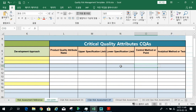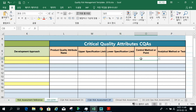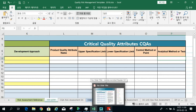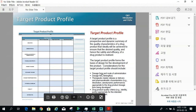For each key quality attribute, how are you going to measure it? What are all the CQAs? What would be the upper and lower specification limits? What's your control method or control point? What's the analytical or test method? In one view, you can see the TPP, the CQAs, and the QTPP all together. The agency said they want this information submitted in tabular form — an Excel spreadsheet is a perfectly acceptable table format.